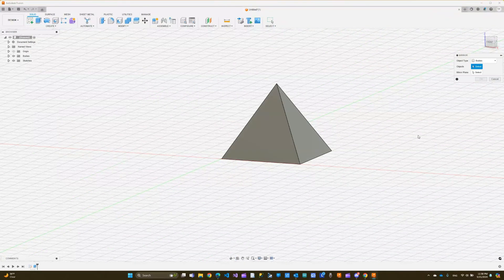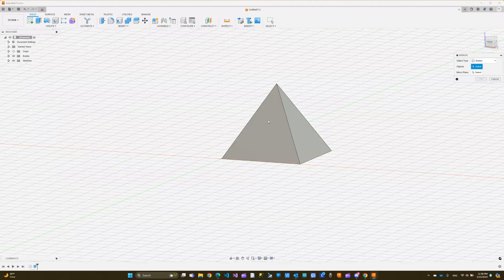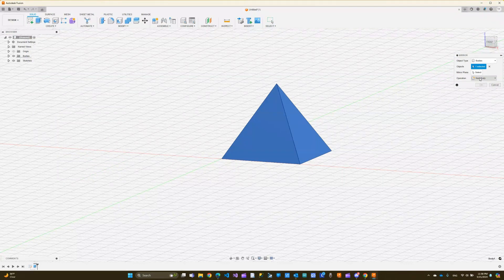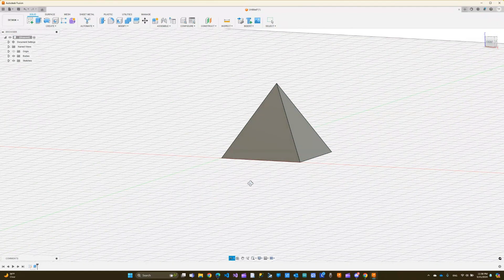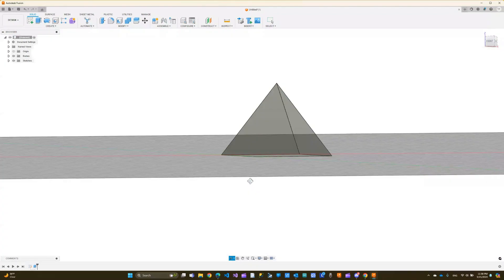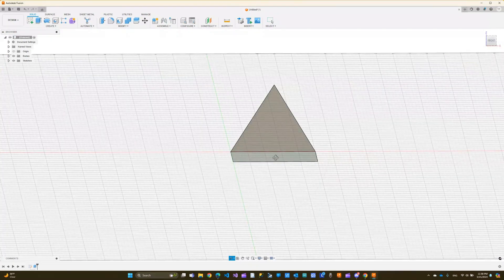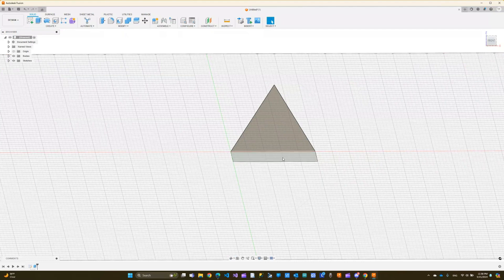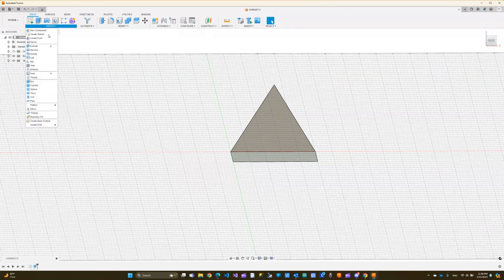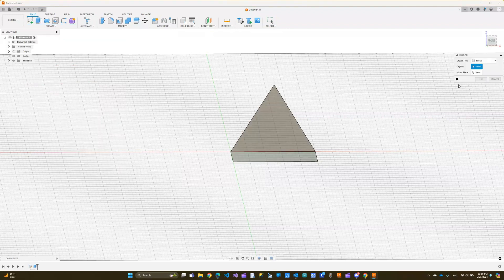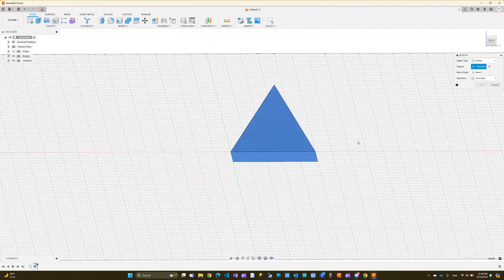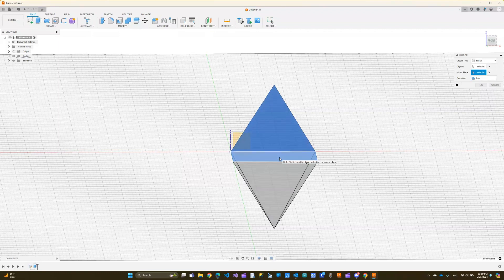Let me orbit around this so you can see better. I'm going to go to create and choose mirror. You can see here I can mirror the entire object. I can select it and then select the mirror plane. Let me do one more thing so you can see. I need to be able to see the bottom because I'm going to mirror it based on the bottom base here.